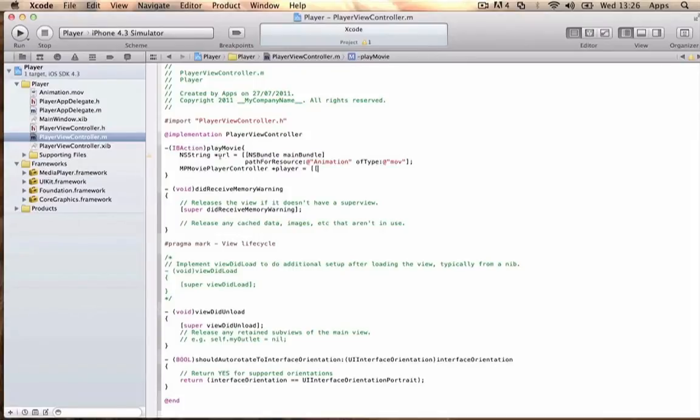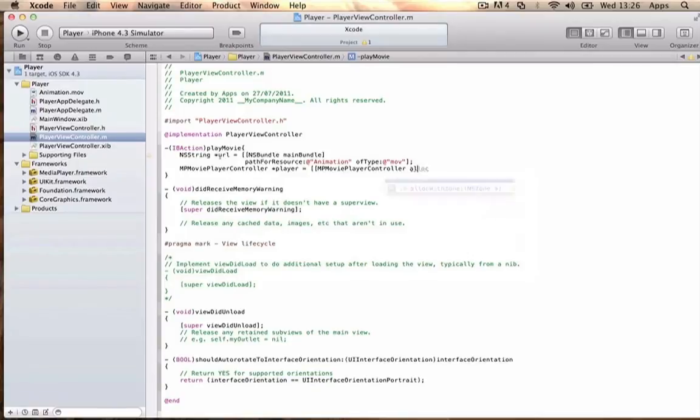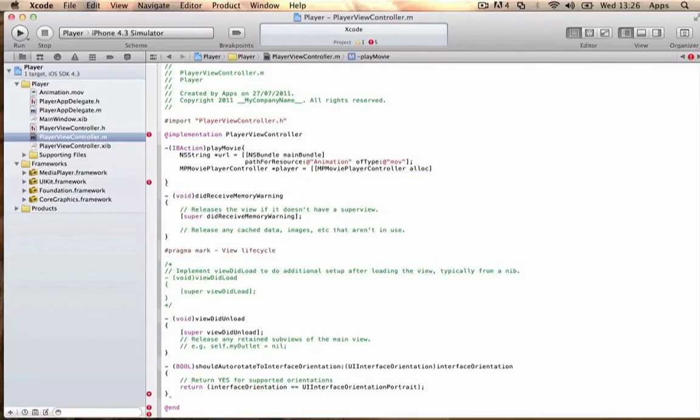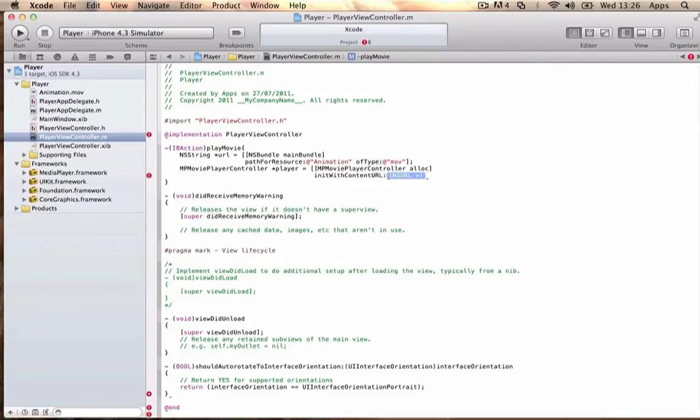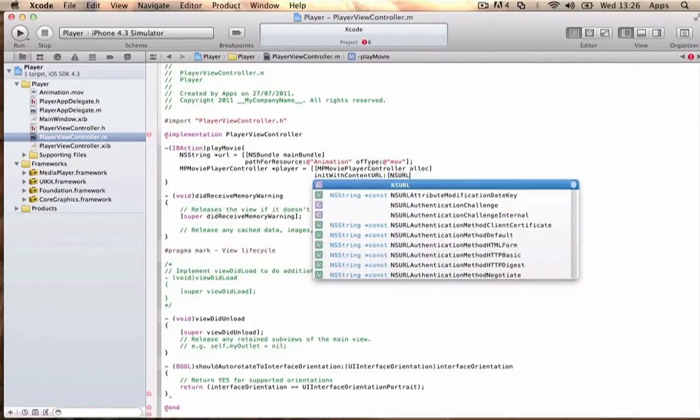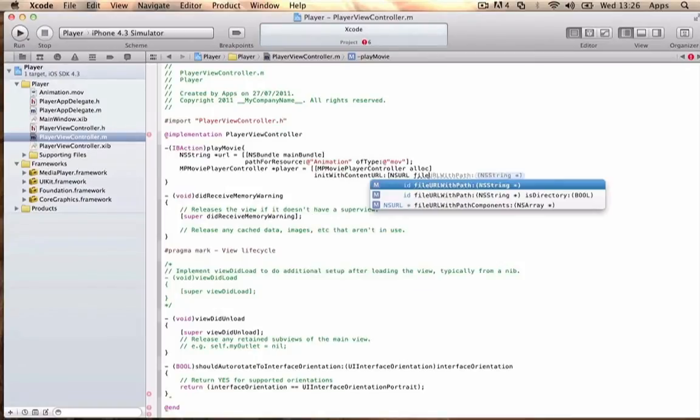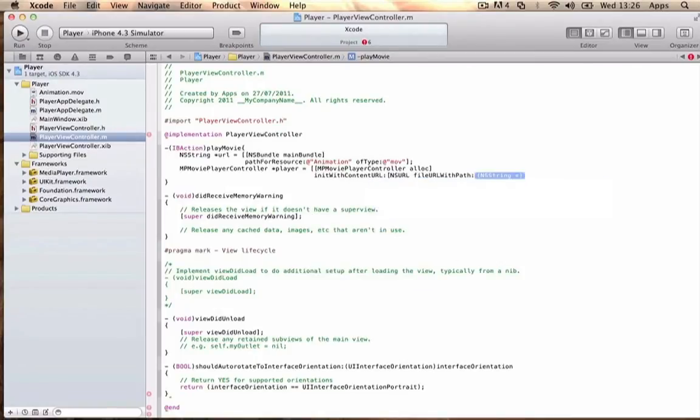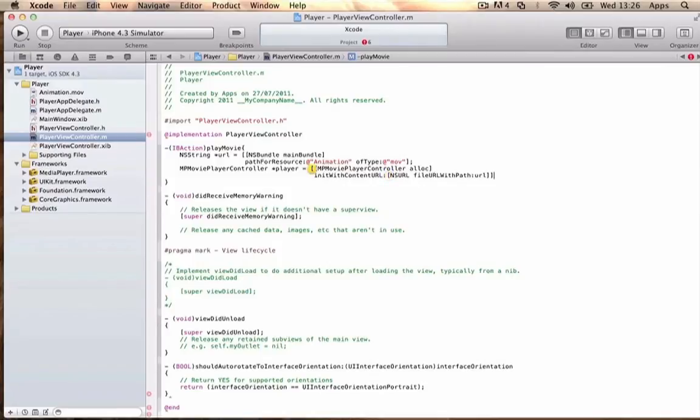*player = [[MPMoviePlayerController alloc] initWithContentURL:[NSURL fileURLWithPath:url]]; Then to play it in a partial screen...